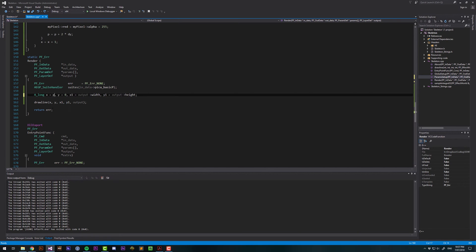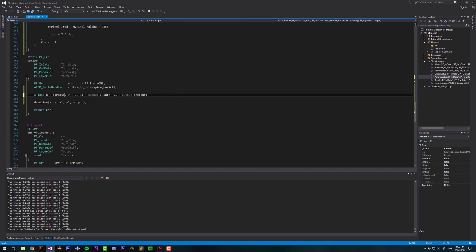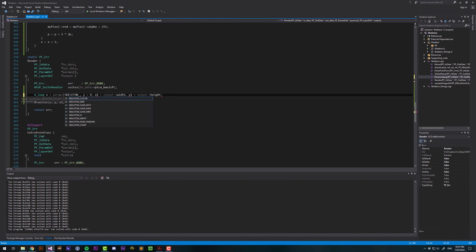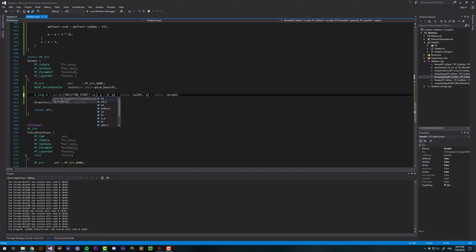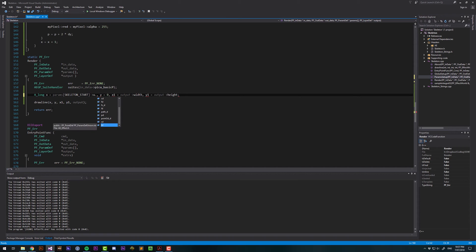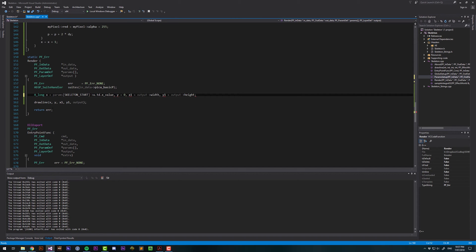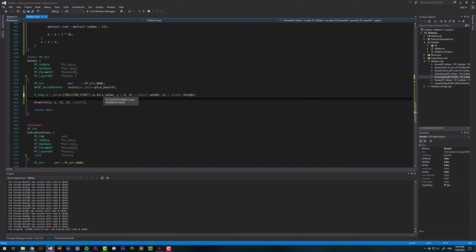And we access these through the params array. X is going to be params, and that's an array, so then we identify which element we want, and that would be skeleton start. And then we point that to U, and then which kind of parameter this is. A point def, which is what we have, is referred to as .td. I don't know why. And then we want the x value of that.